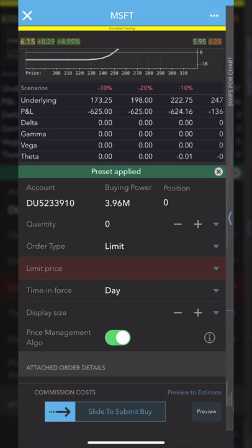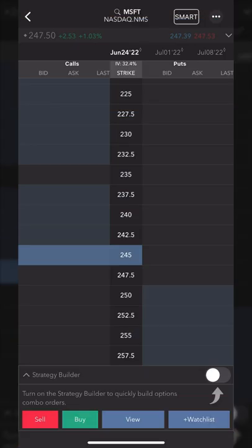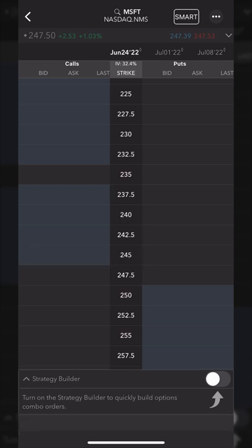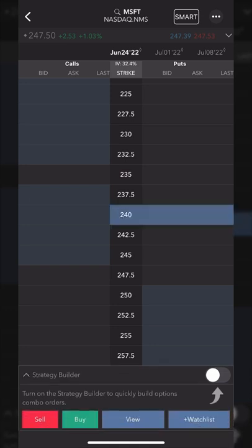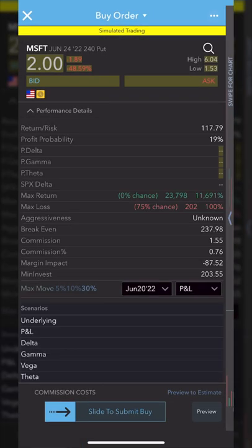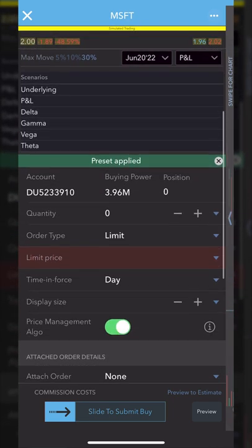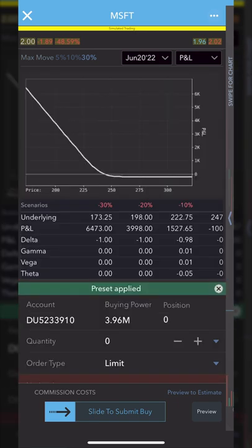If we wanted to buy a put option, it's basically the same premise. Let's say we were bearish on Microsoft and wanted to buy the 240 put. I'll click in one of those columns just to the right of the 240 put. Just like before, it's going to ask what we actually want to do. Since we're bearish on Microsoft, we want to buy this put option, so we'll still select buy. It gives a little description of the option and more info, and scrolling down I can fill out the order ticket just like before and submit it. The process is pretty straightforward when you're just buying or selling single-leg options.